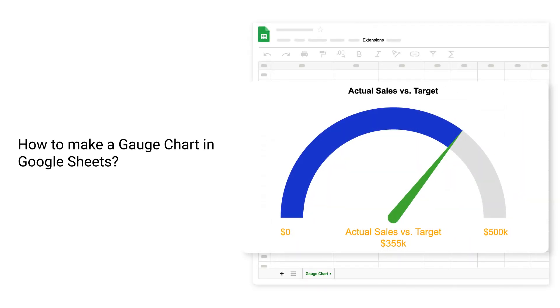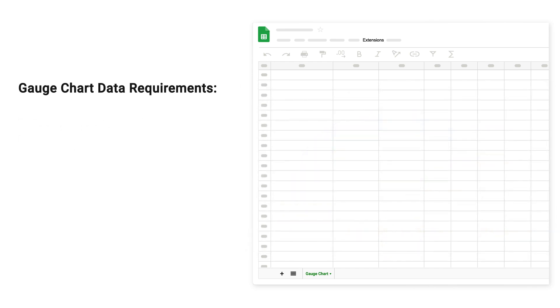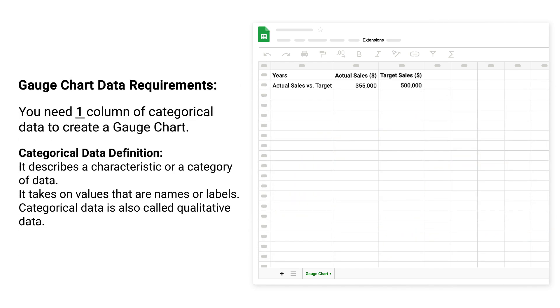How to make a gauge chart in Google Sheets. Gauge chart data requirements: you need one column of categorical data to create a gauge chart. Categorical data definition - it describes a characteristic or category of data. It takes on values that are names or labels. Categorical data is also called qualitative data.